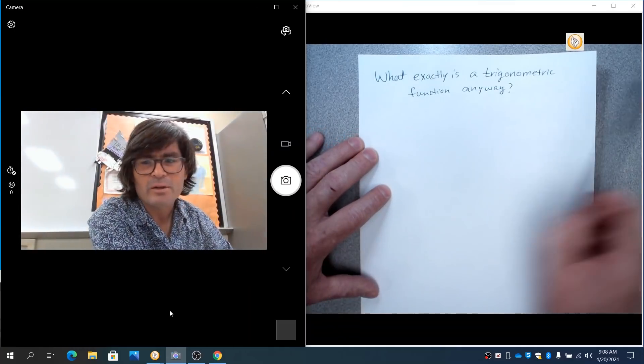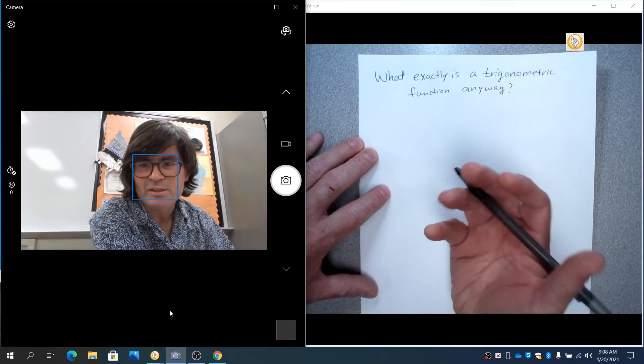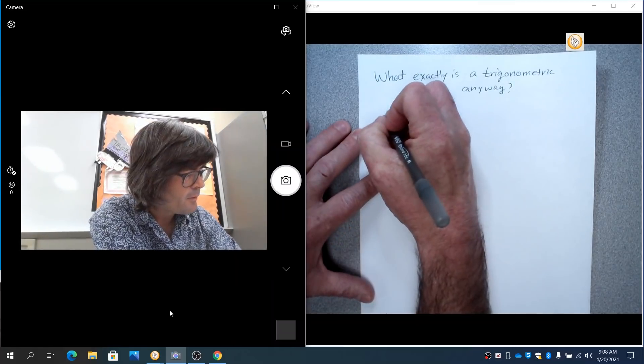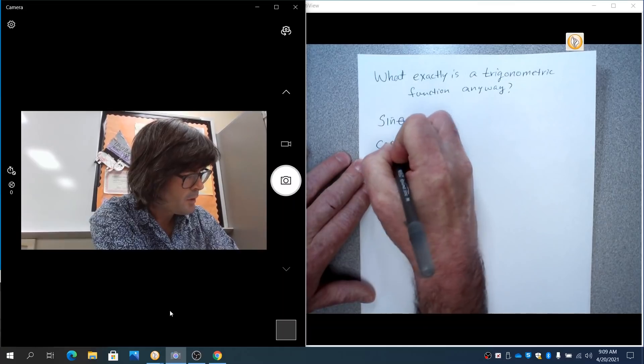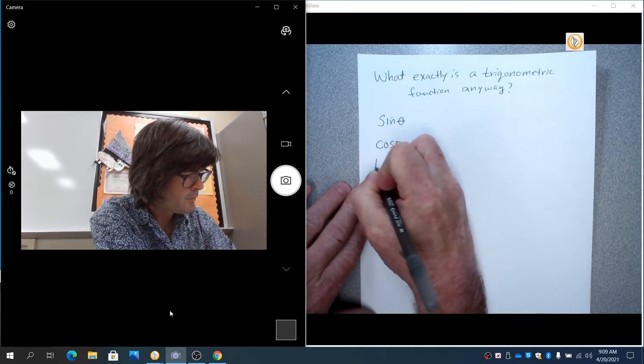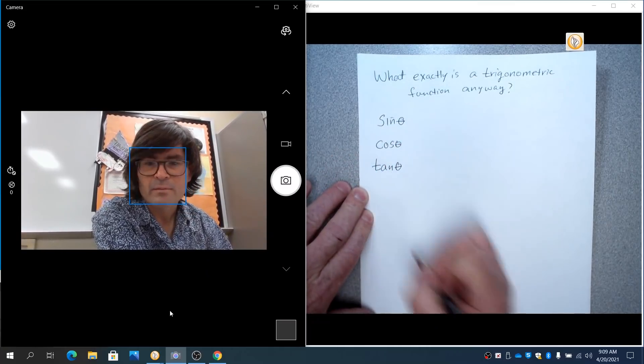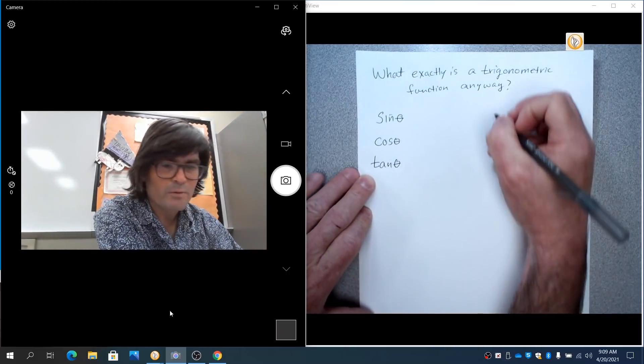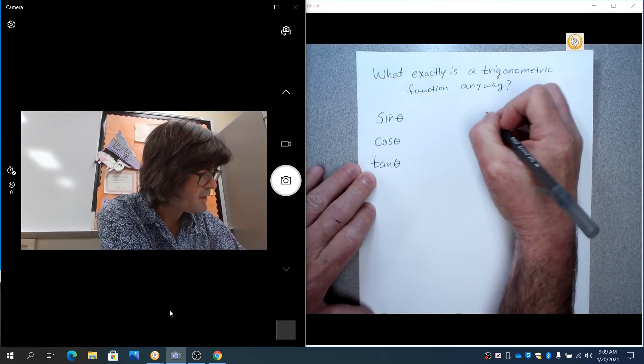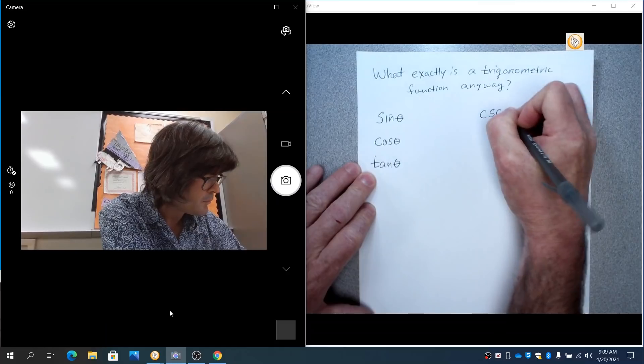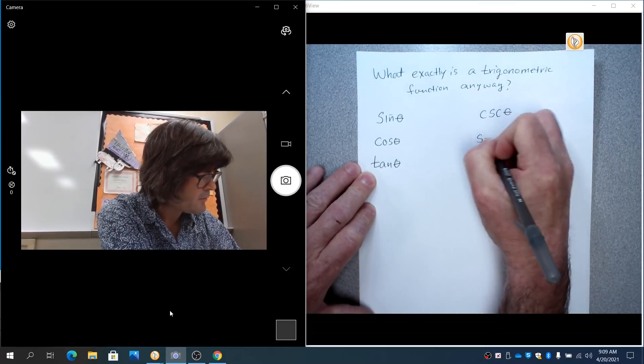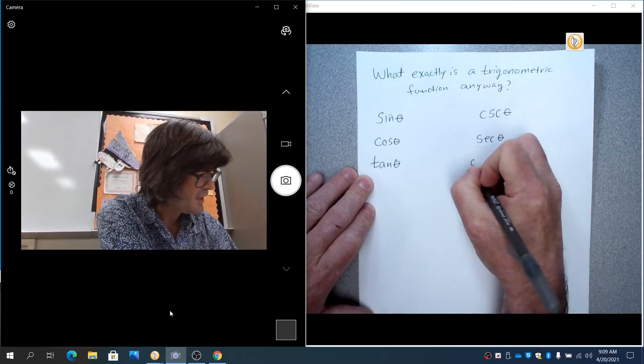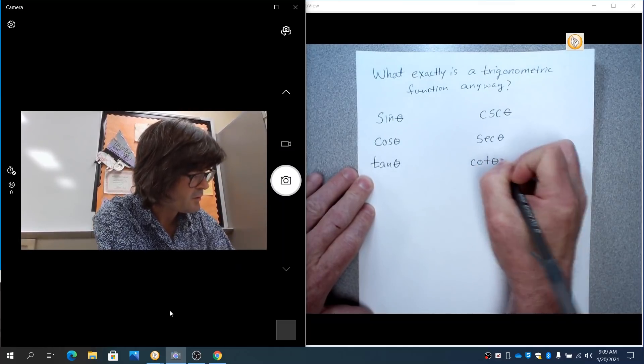I've got that question right here. We're going to answer that. A trigonometric function is one of six functions. They are sine, cosine, tangent. And then I'm going to write over here on the side, cosecant and secant and cotangent. These are abbreviations for each of those.